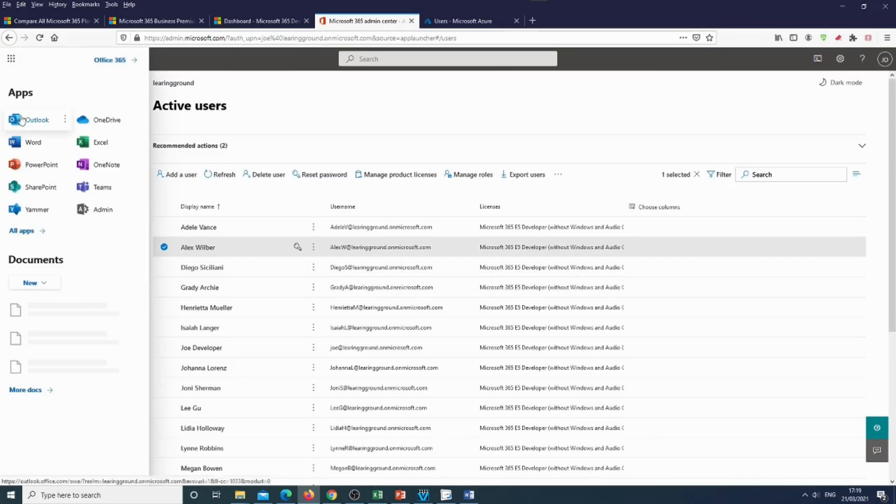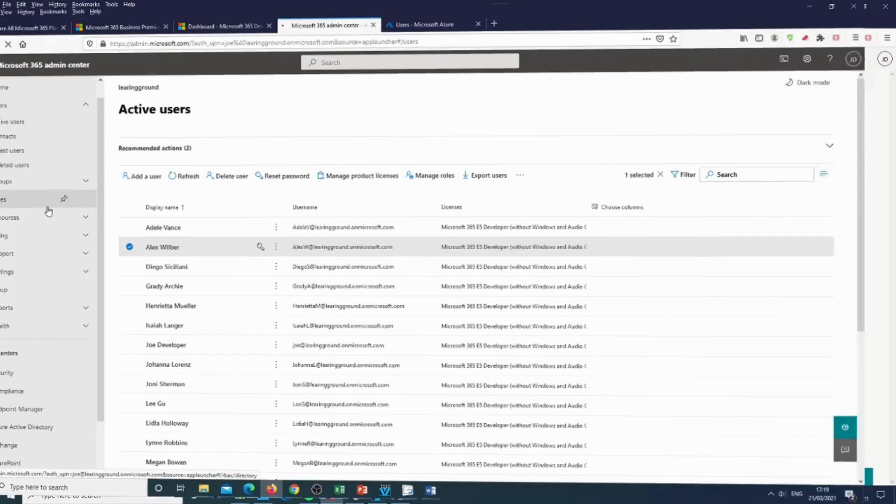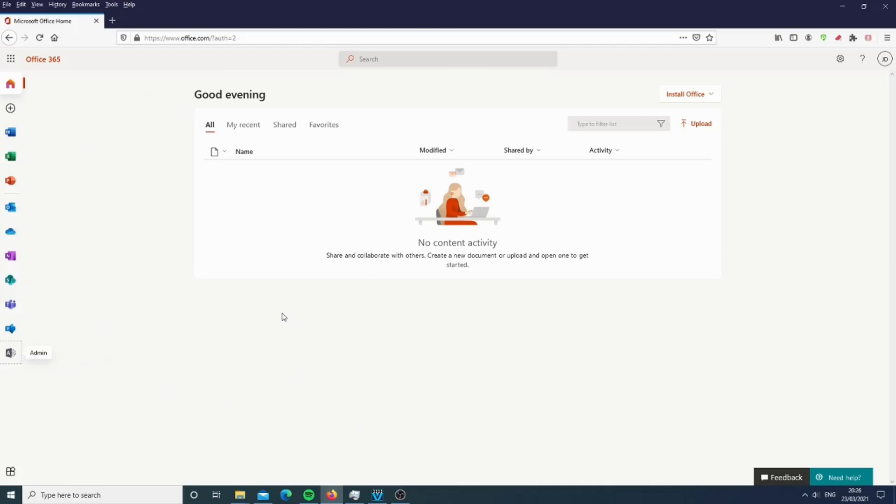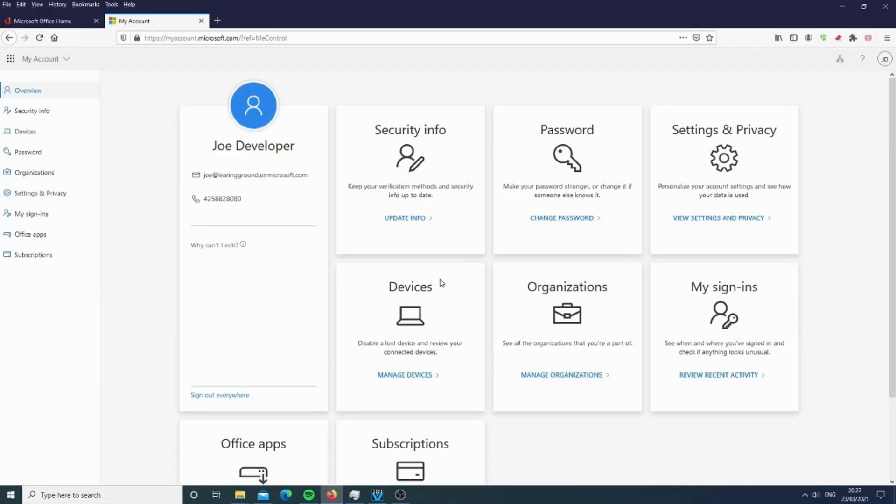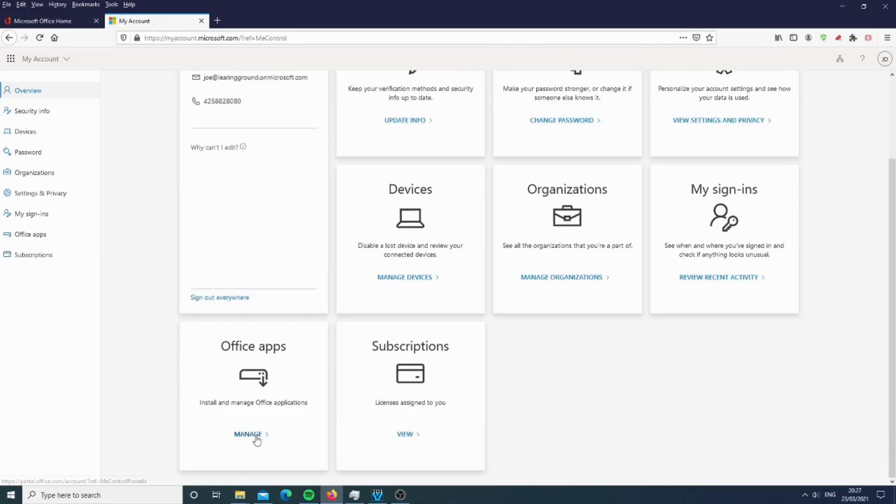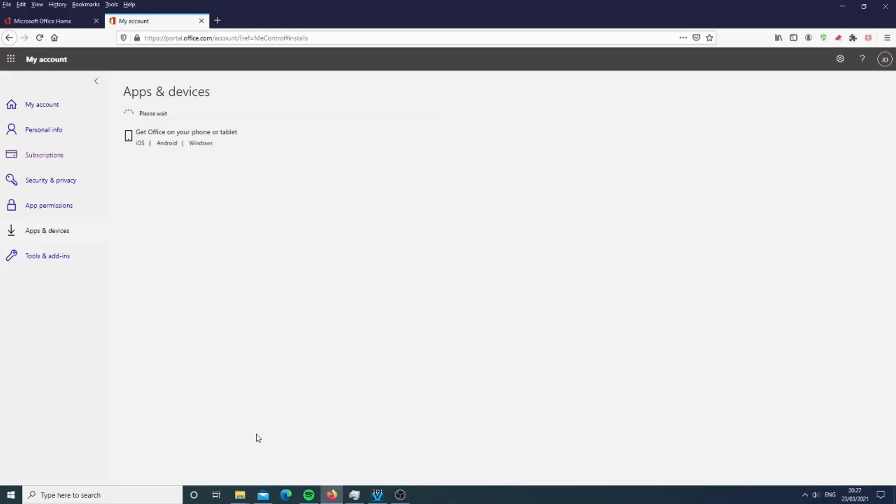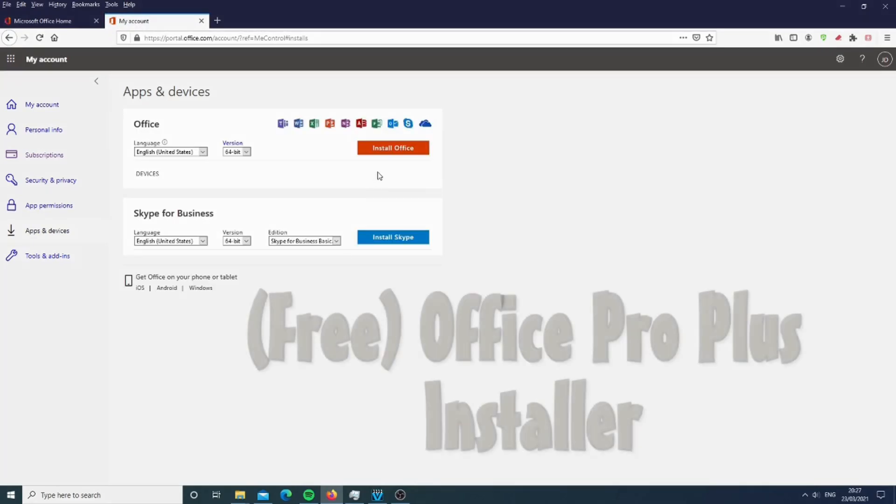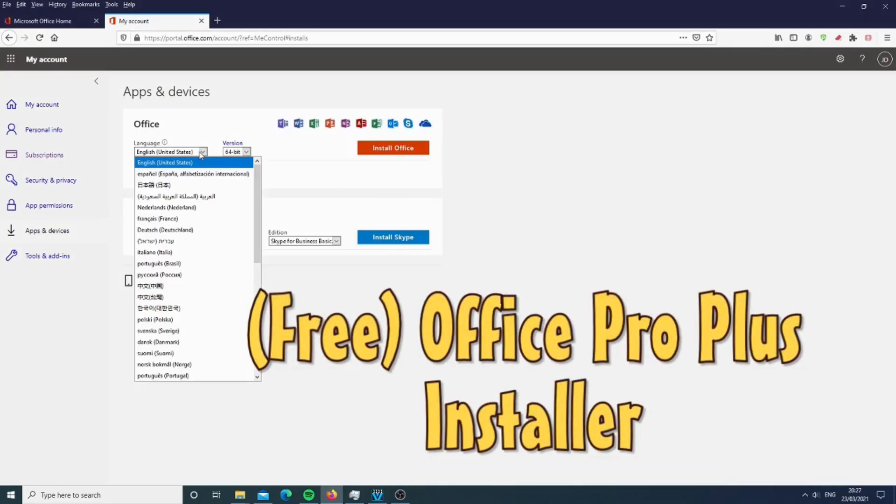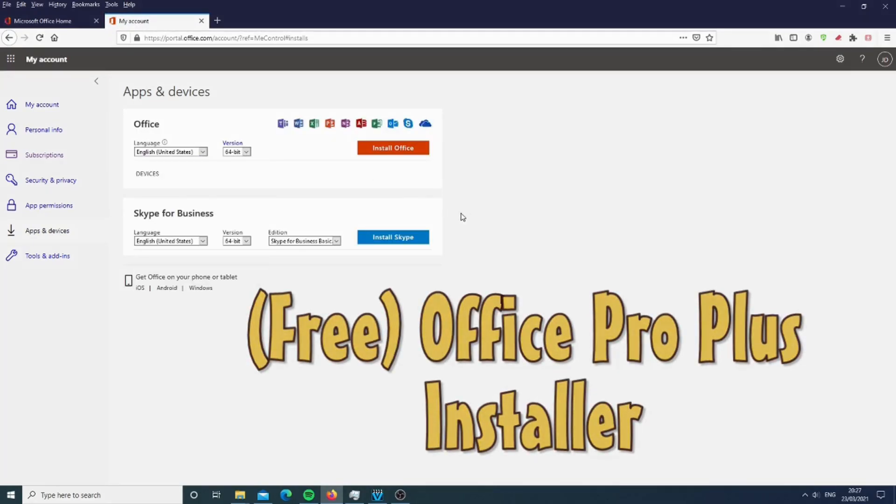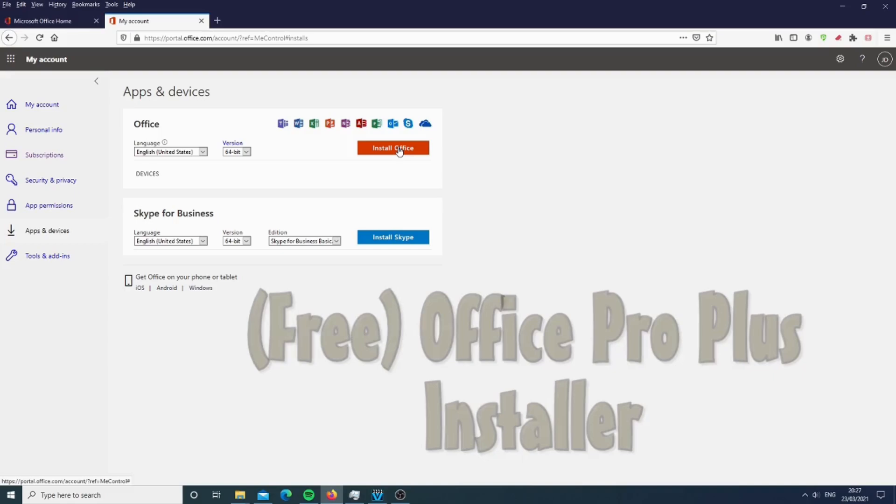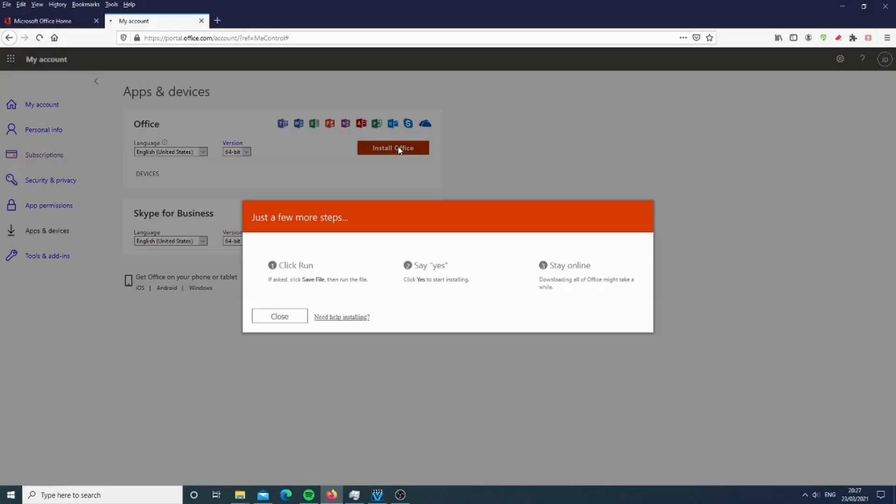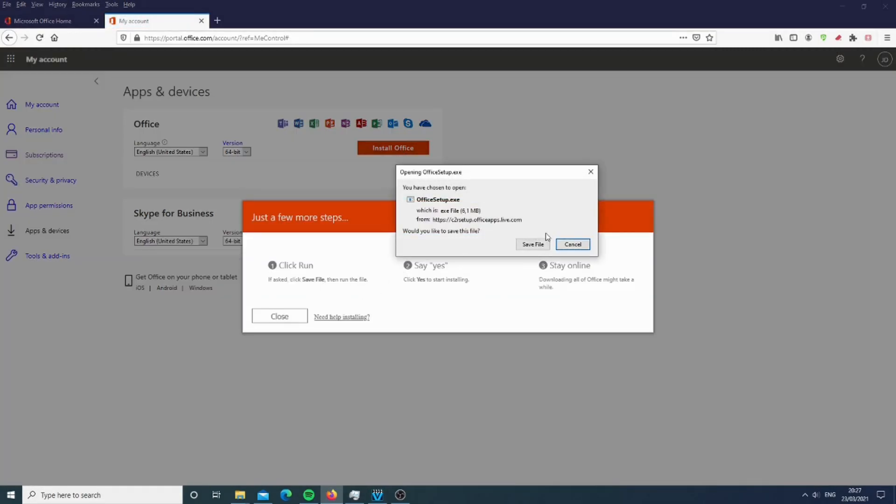And now, as promised, my pro tip. On Office 365, if you sign in with your account, you can go to settings, click on Office apps. And here you can install Office Pro Plus, the installer, completely for free for each of your users. So that's a fantastic feature. I would definitely use it.